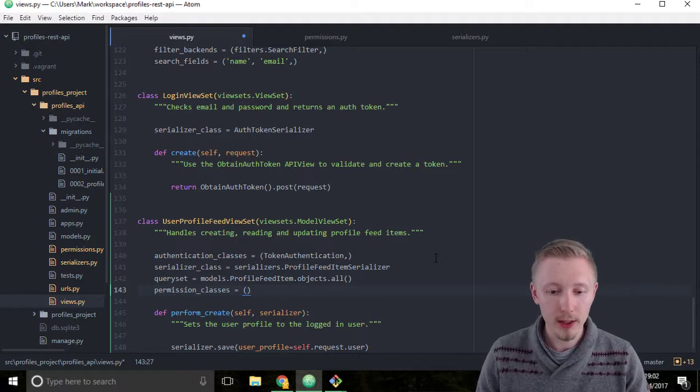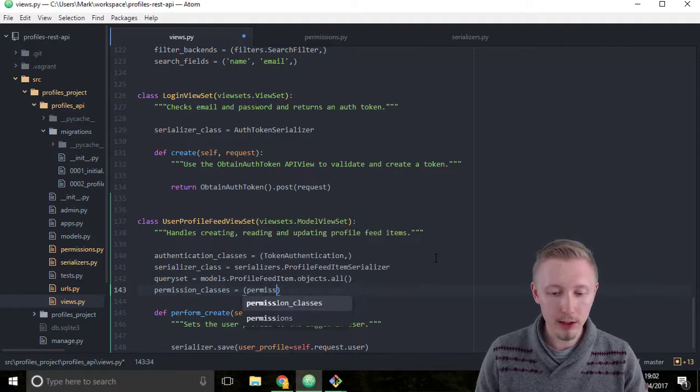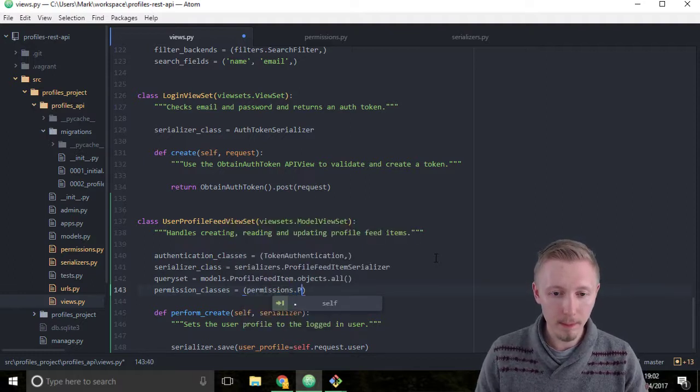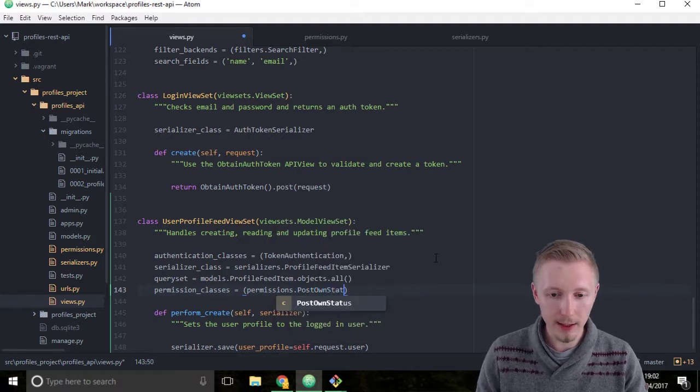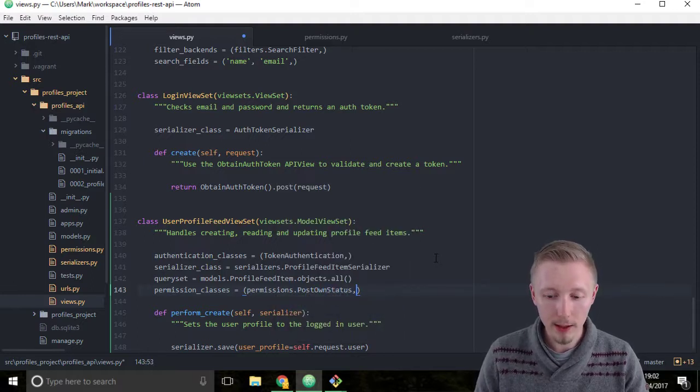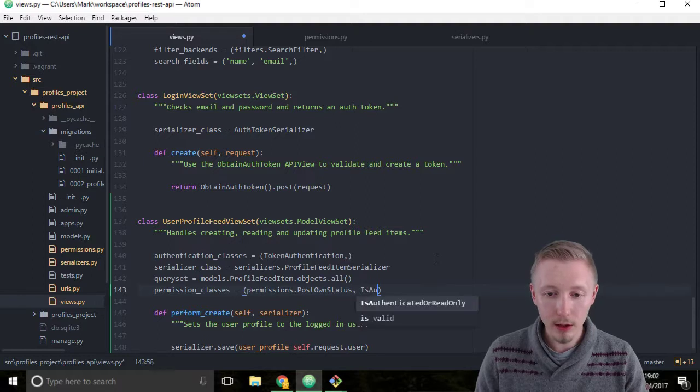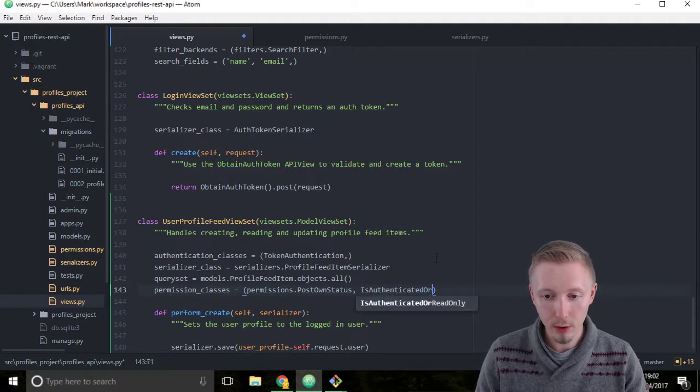So this is permissions.PostOwnStatus, and we'll do a comma and then we'll add the IsAuthenticatedOrReadOnly permission.